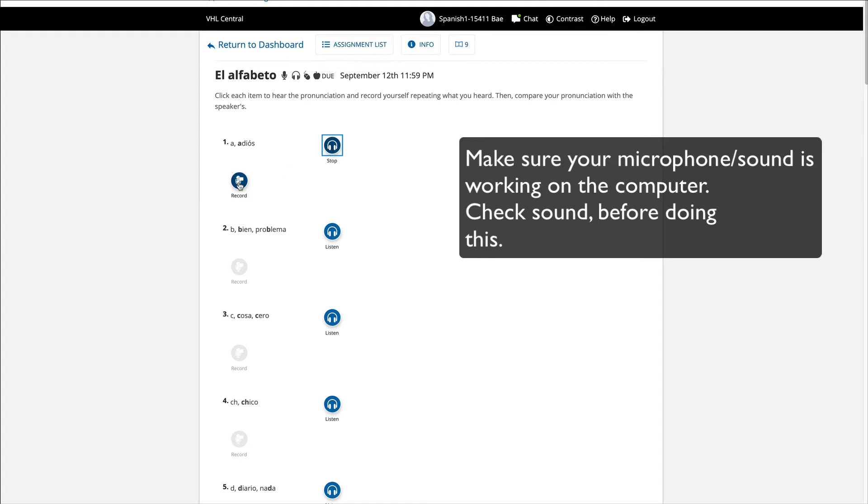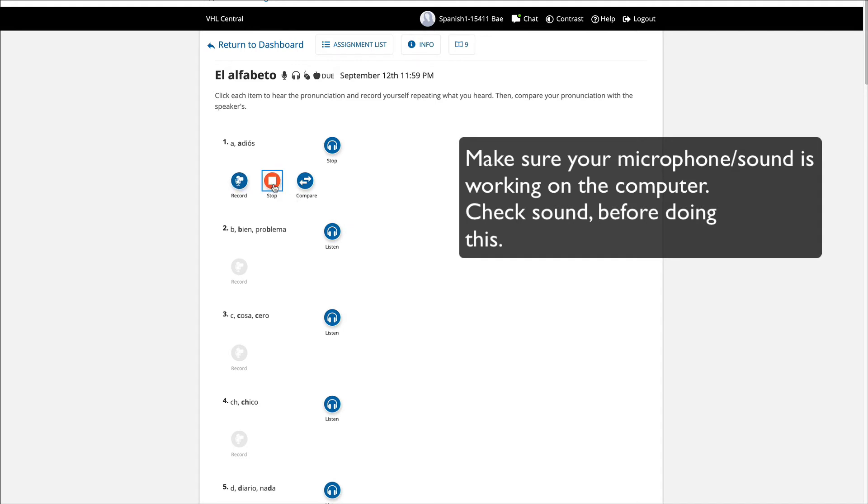So you have to record right here. Press record. Adios. Stop. Once you stop, you did the recording. You are able to hear when you review. And you can also compare with what the speaker said.